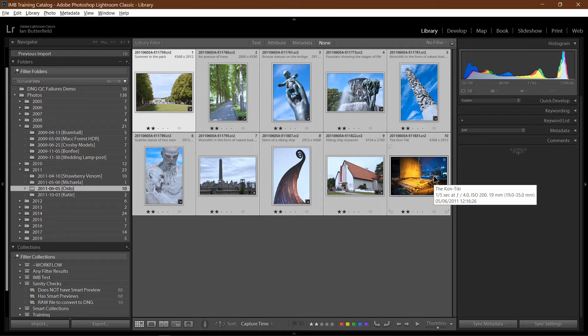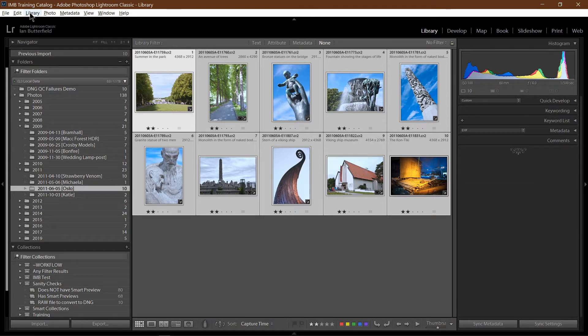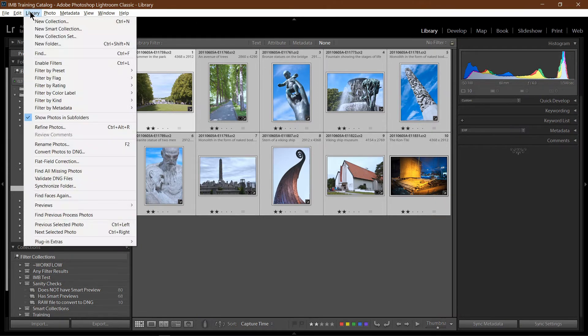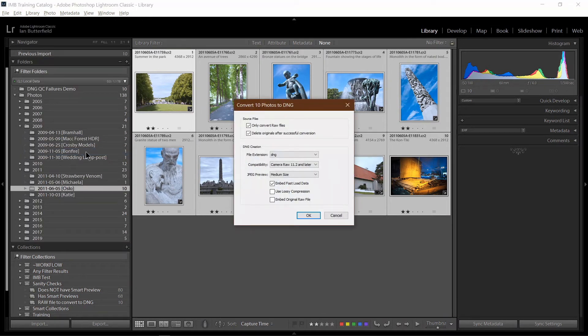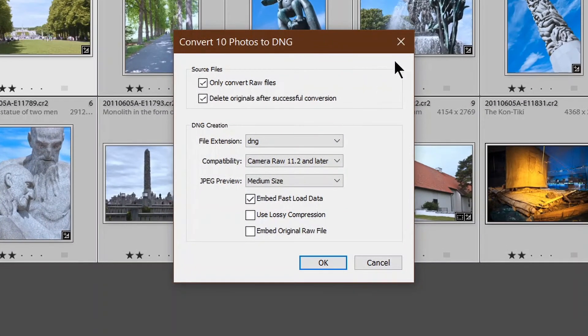To convert them to DNG, I go up to the menu, select Library, Convert Photos to DNG, and that pops up a small dialog box.